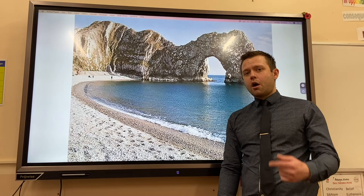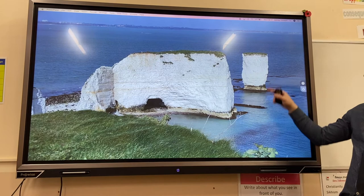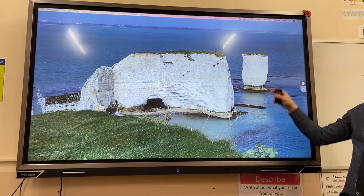An example is Durdle Door, an arch on the Dorset coastline. An example of a cave and a stack is Old Harry and the Foreland in Dorset. You can also see at the bottom a wave cut notch and a wave cut platform left behind.